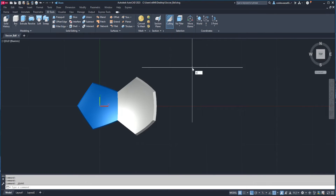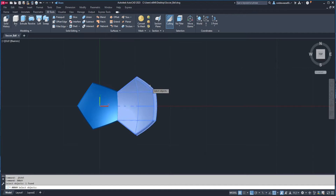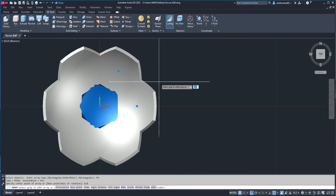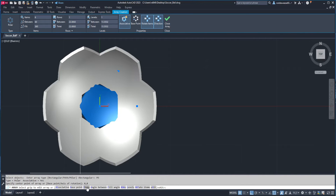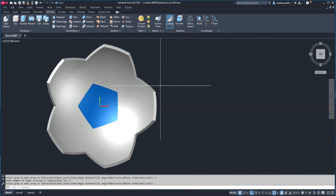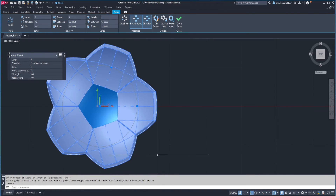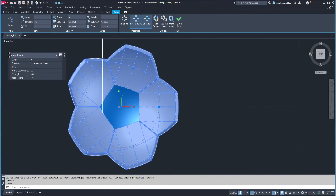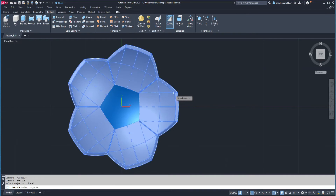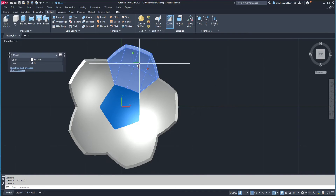Now I'm going to run the array command. I'll select the six-sided object, hit enter. I want a polar array with a center point of 0, 0. Then come down to the command line, click on items, and I want five. And the array command is going to make one complete object, but I want these broken up into individual objects, so I'm going to explode the array. And now I have individual objects.